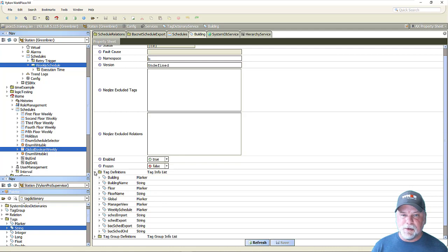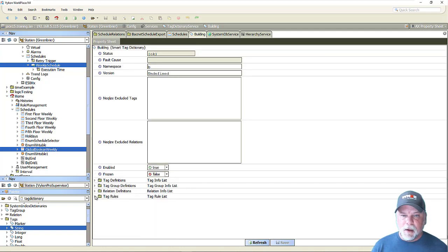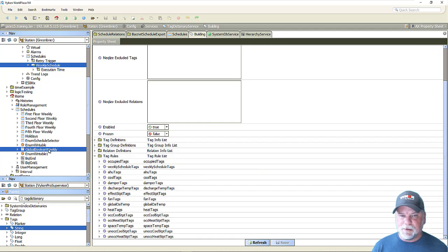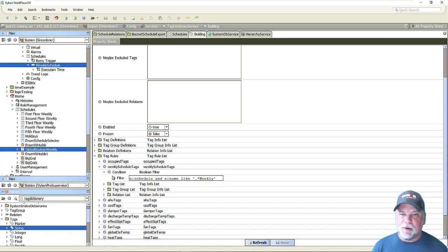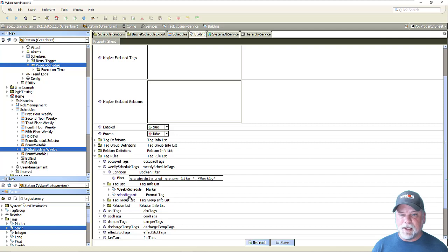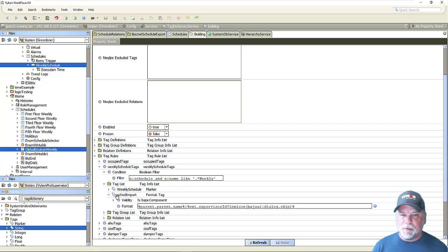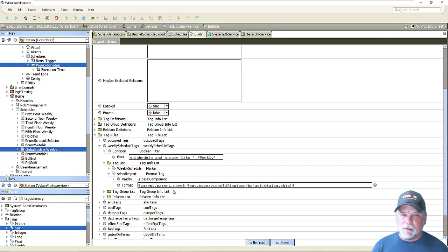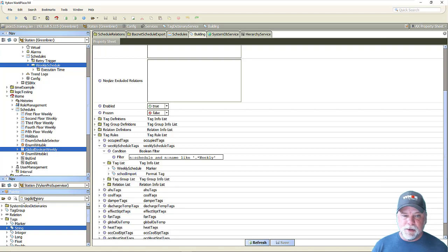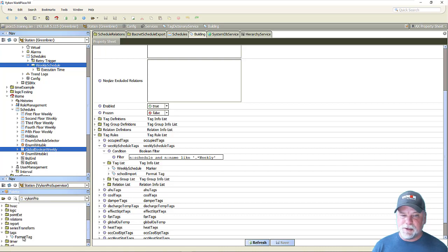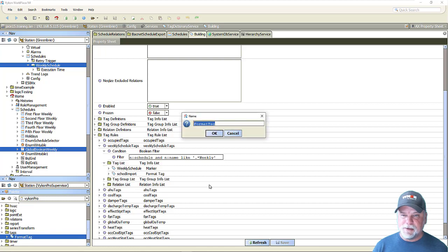You could try to use those same tags as we were using for the Niagara exports as well. Looking at the tag rules, I have this weekly schedule which has tags applied using a tag rule looking for anything with the n colon schedule marker tag where the name ends in 'weekly'. We're already applying a weekly schedule marker tag as well as a B format tag with the schedule import, storing information about the parent device for the schedule import and the supervisor ID. So I'm going to use the BICOM Pro module and under the tags folder, drag in a format tag to the tag list, and I'm going to call this my BAC sched export tag.